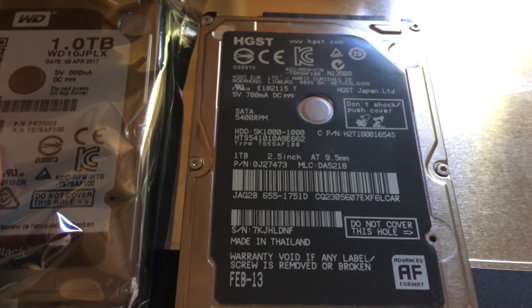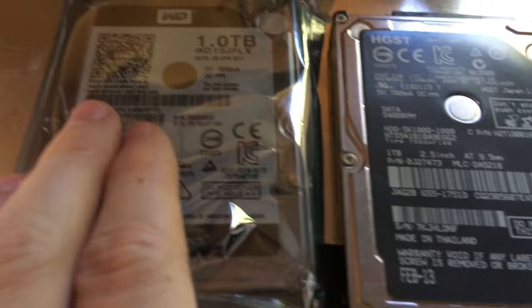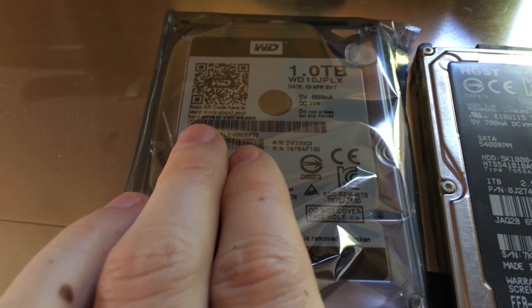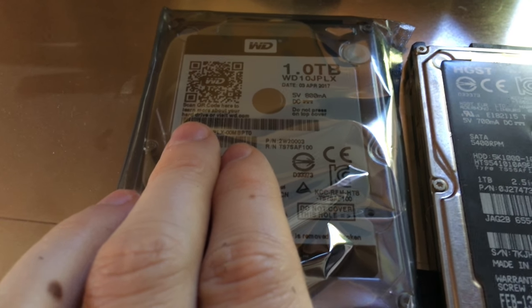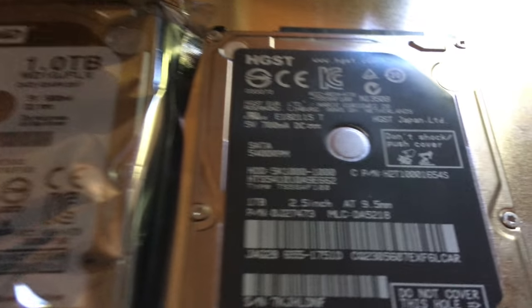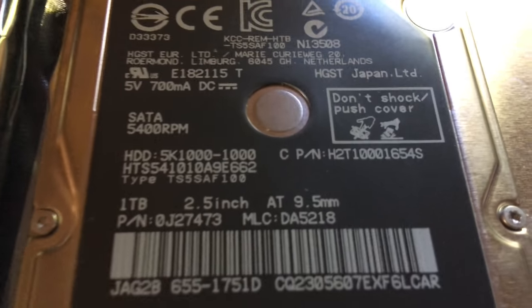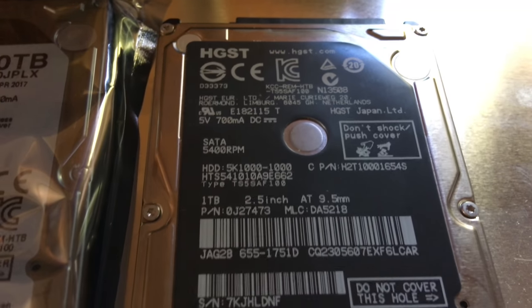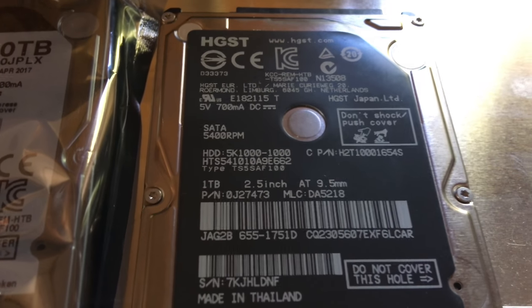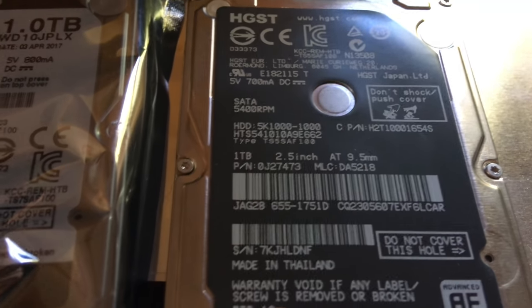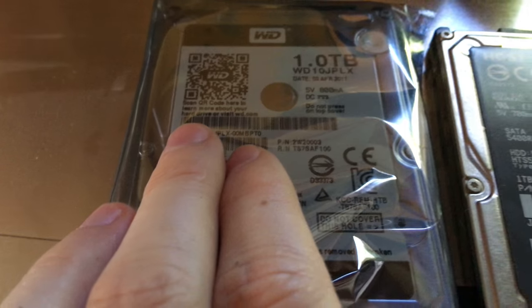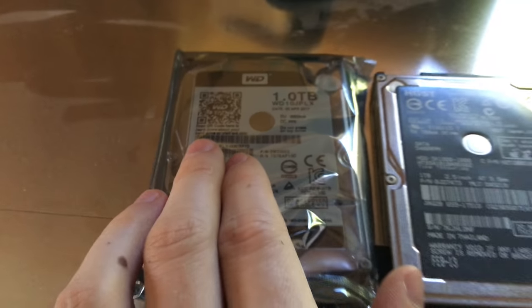So I decided to upgrade to a 7200 RPM, 32 cache. They're both 6 gigs transfer, and this one is only 8 MB cache, that Hitachi, that's only 5400 RPM. That's 7200, so it might get a little hot in there.